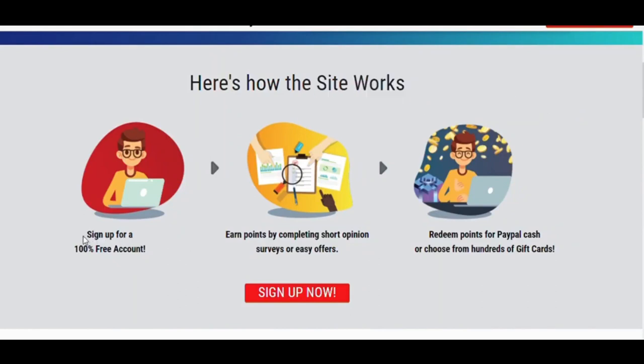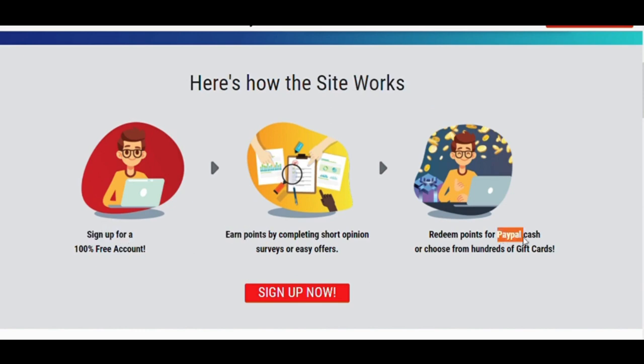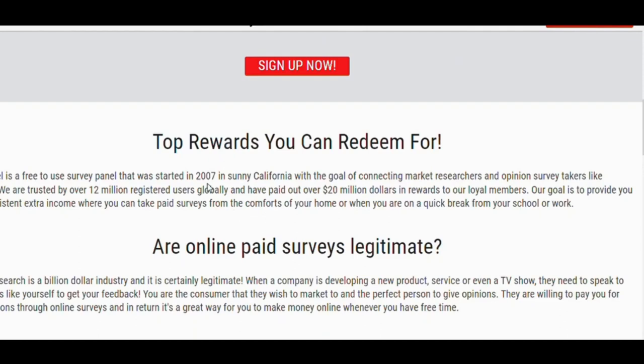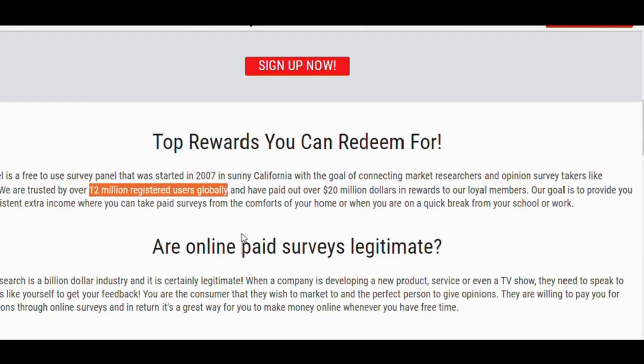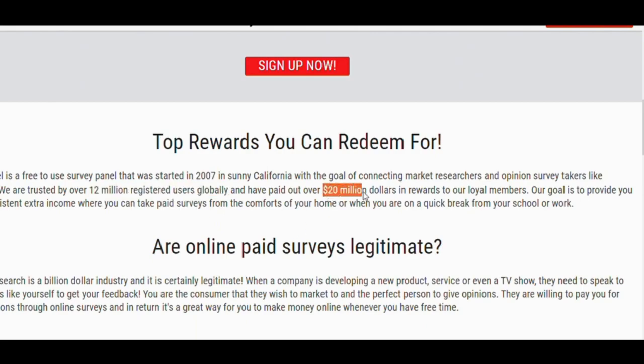After that, you can get real cash by redeeming those points. This website has been running since 2007 and they have over 12 million registered users globally. They have paid over 20 million dollars in rewards to their loyal members.